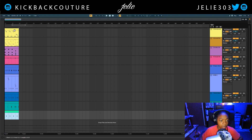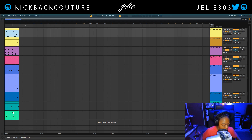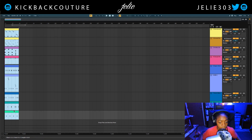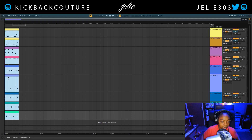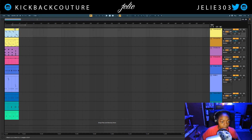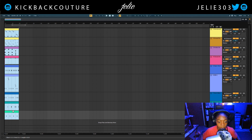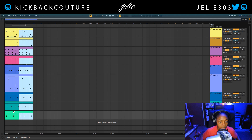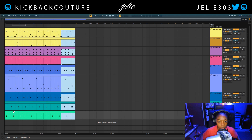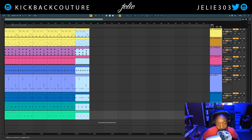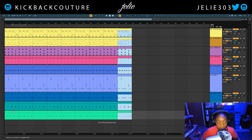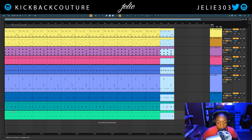I get my shortcuts mixed up sometimes because I use three different DAWs. Let's select all of these again — select the top one, hold down shift, select the bottom one — and then Command D to keep duplicating it. I'm holding down Command and hitting D to duplicate it.